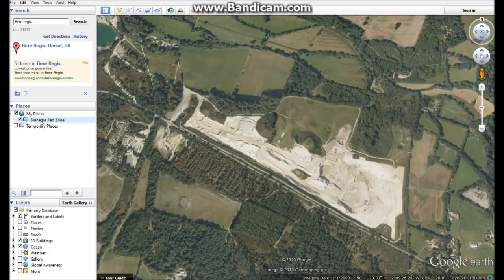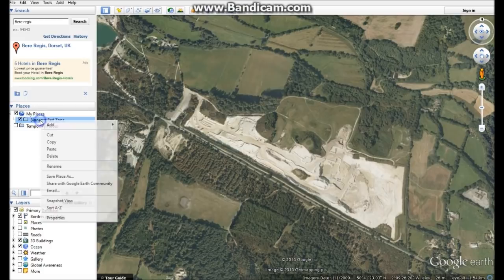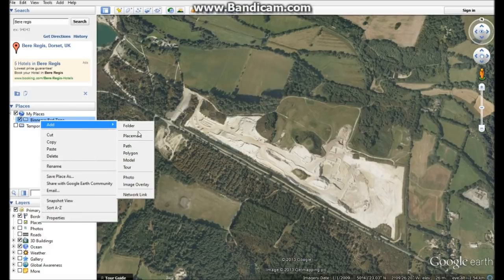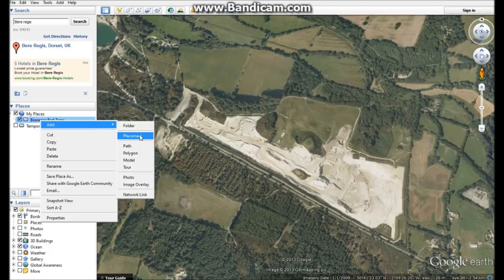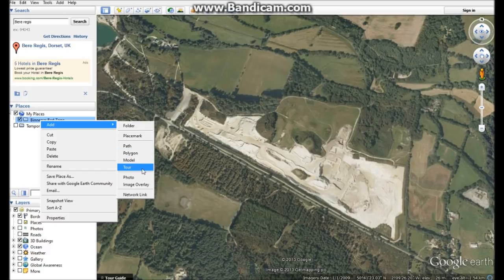You can access the menu by right-clicking and add. Basically, these are the things that you can do: you can put a placemark down, you can draw a path which is like a straight line, a polygon, a model. And you can do a tour of your KML file as well at the end if you want.